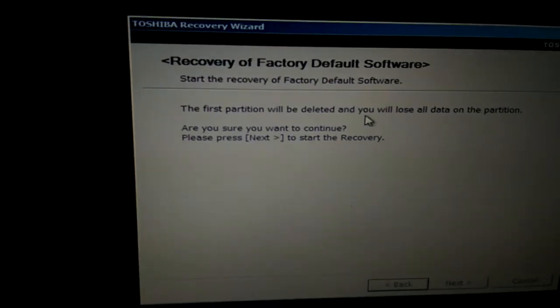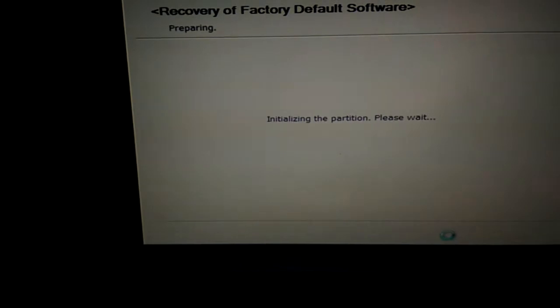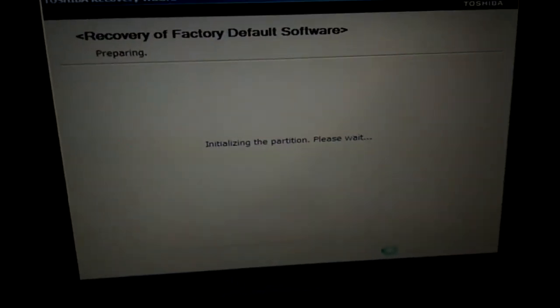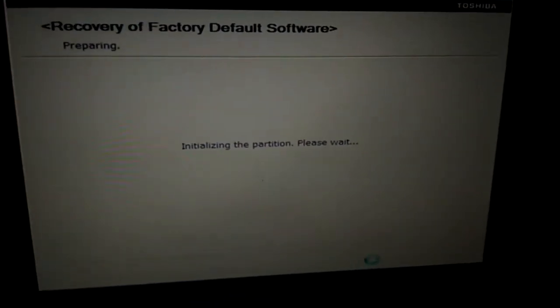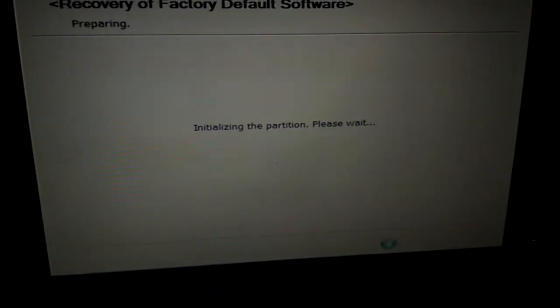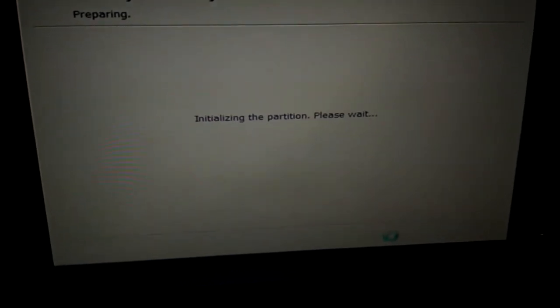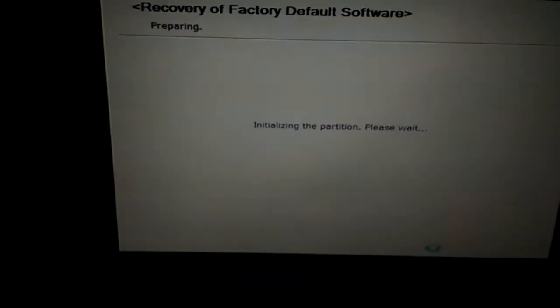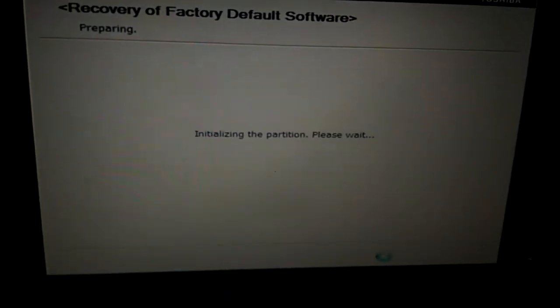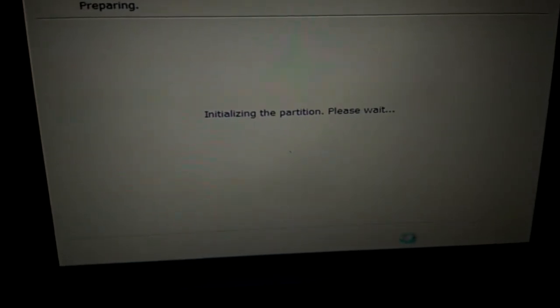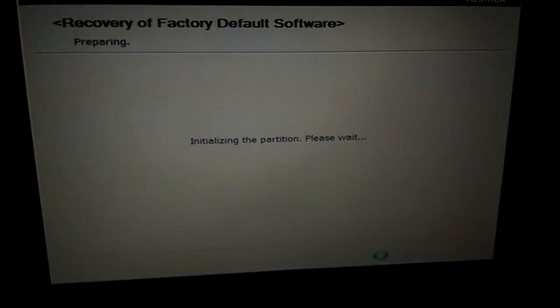Recover without changing the hard drive partition. The first partition will be deleted and you will lose all the data in the partition. Okay, yes, next. All right, let's wait for this and then finish. I'm gonna pause this video and come back.